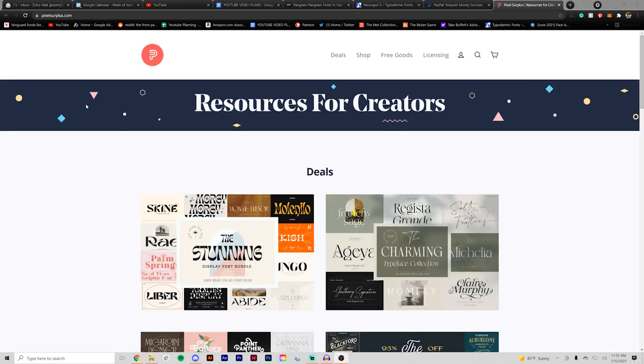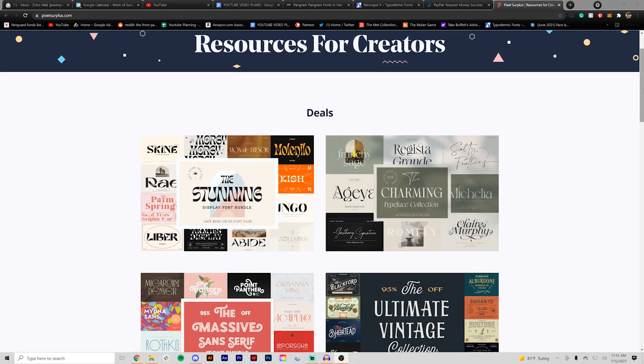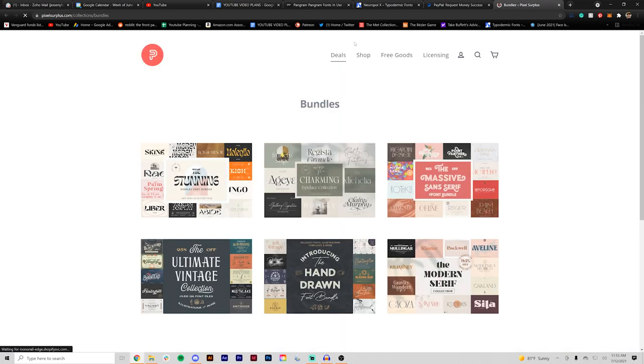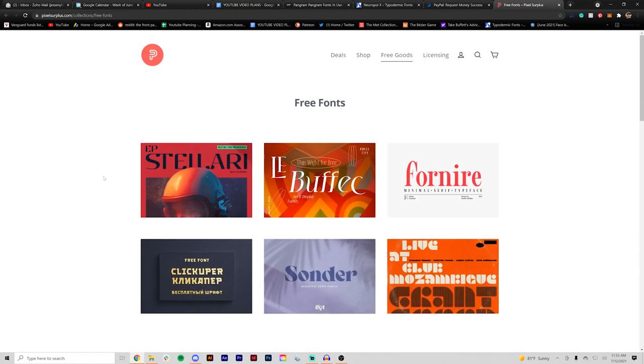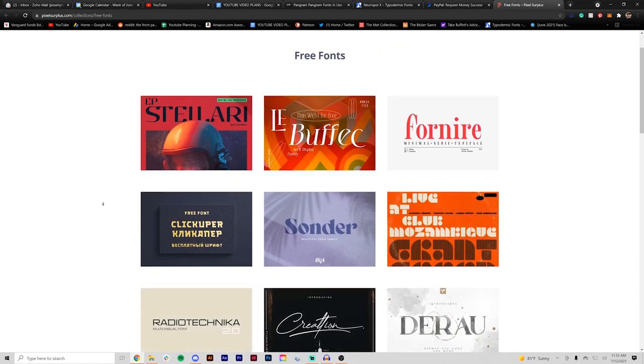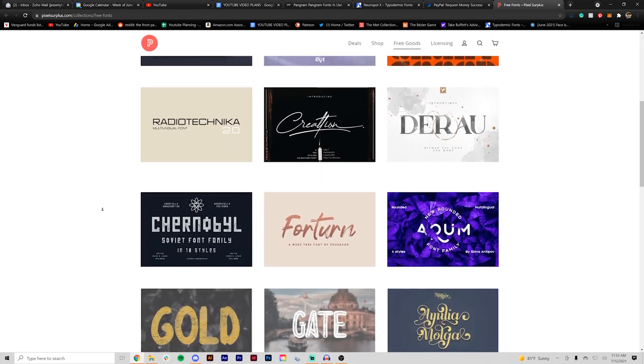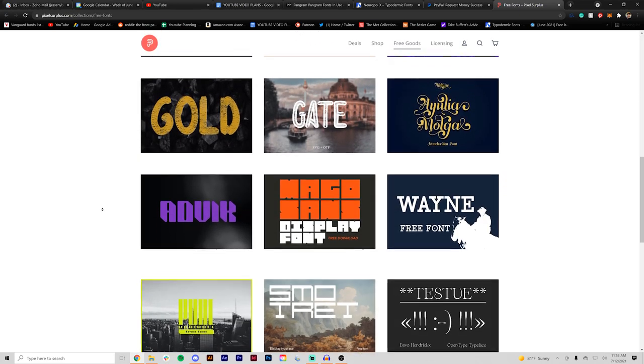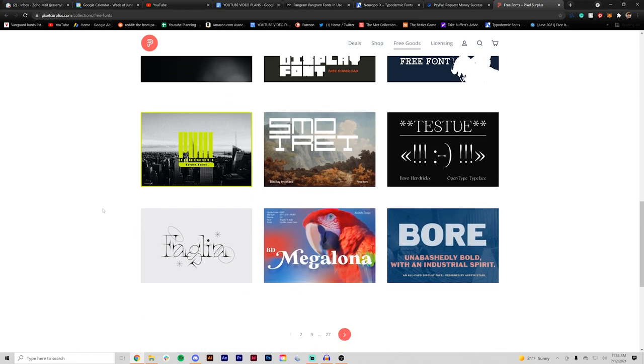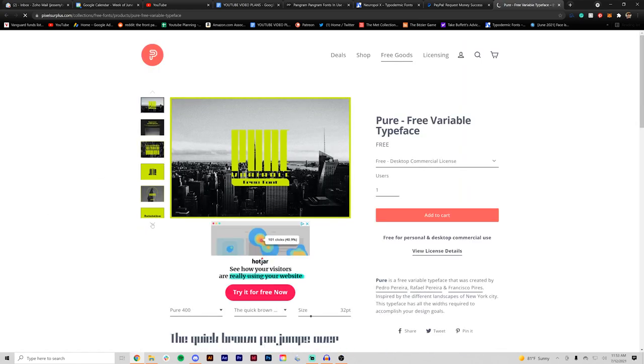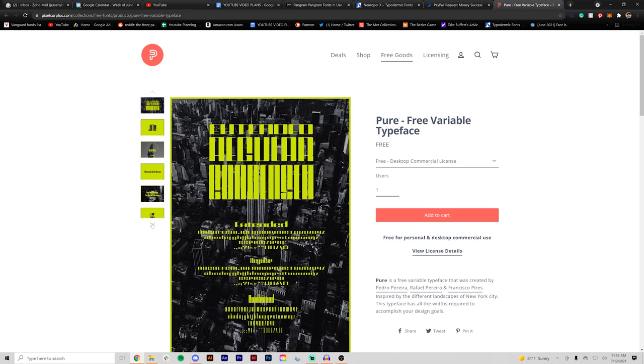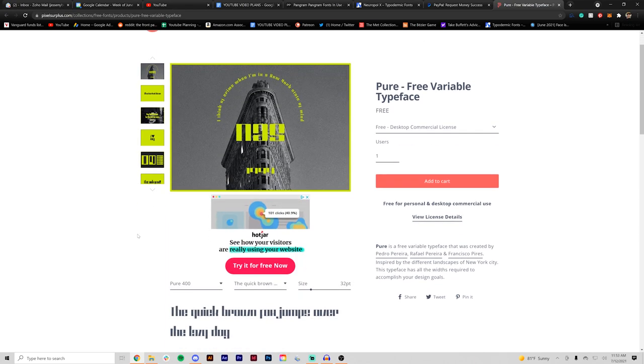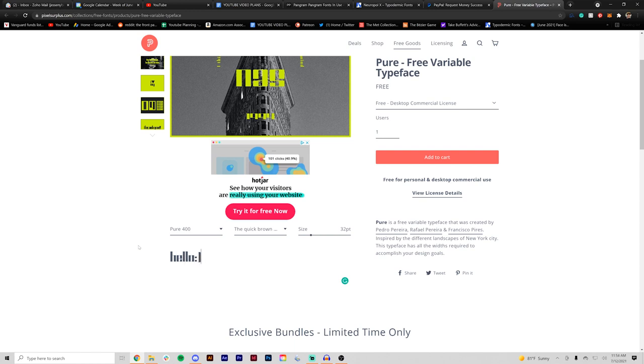This next one is called Pixel Surplus. I really like this site because they have a ton of not only fonts but font bundles that give you a lot of bang for your buck. They also have assets, mock-ups and textures. The thing I really like about this is they have a lot of nice display fonts and some of them are paid but the good thing is they have a huge selection of free goods. So it's really accessible and if you really like a typeface or one version of it you can go back and buy the entire font family.